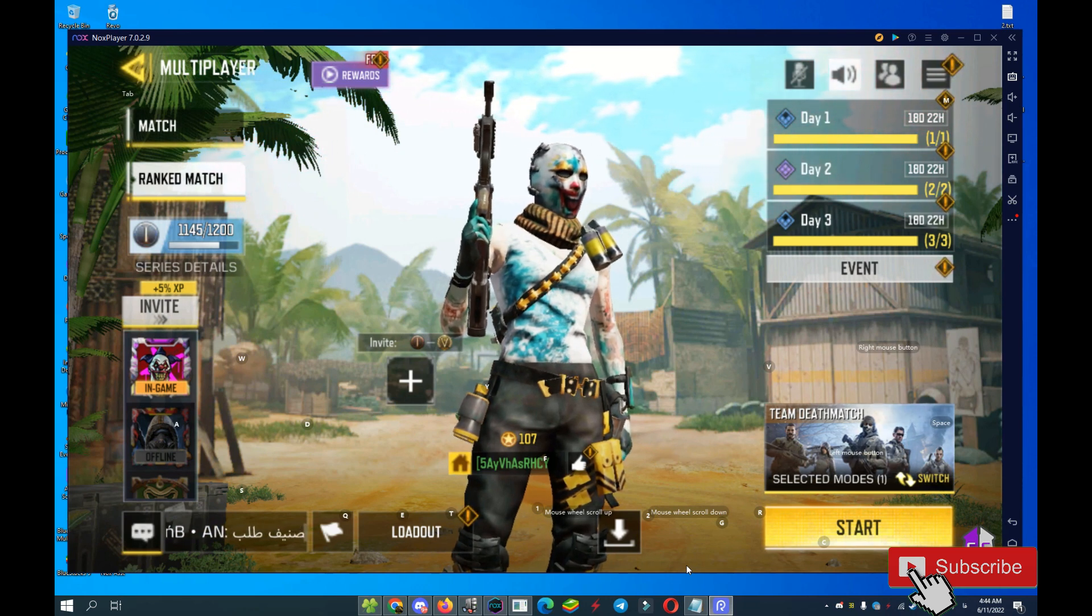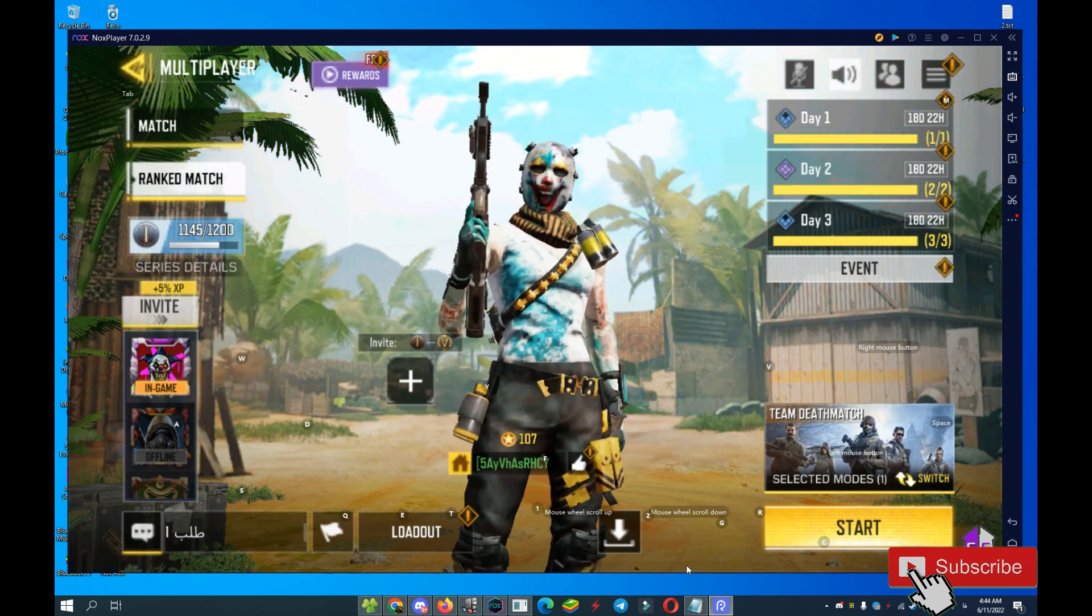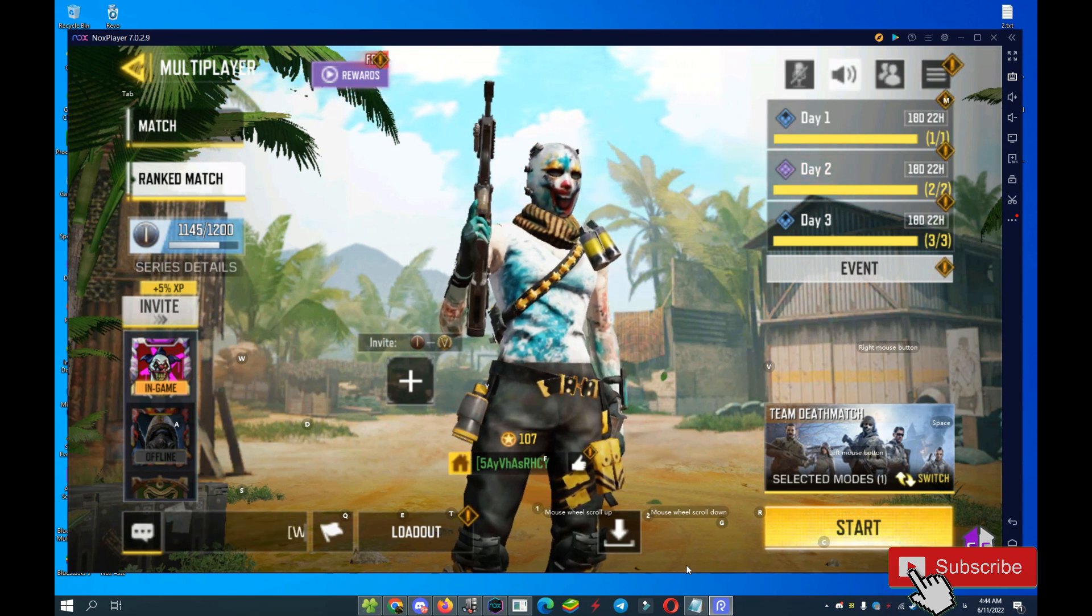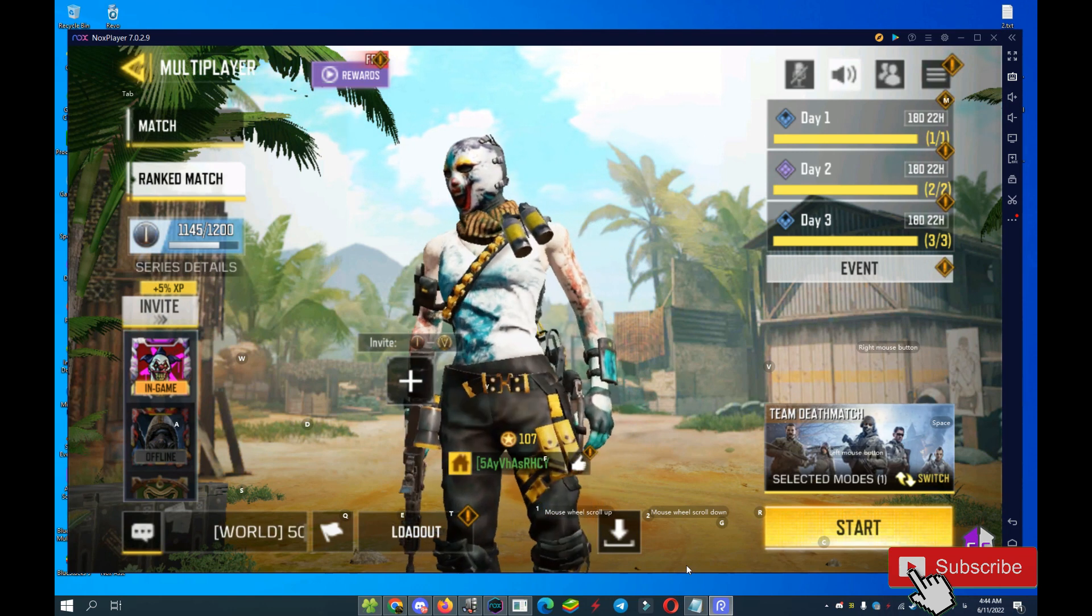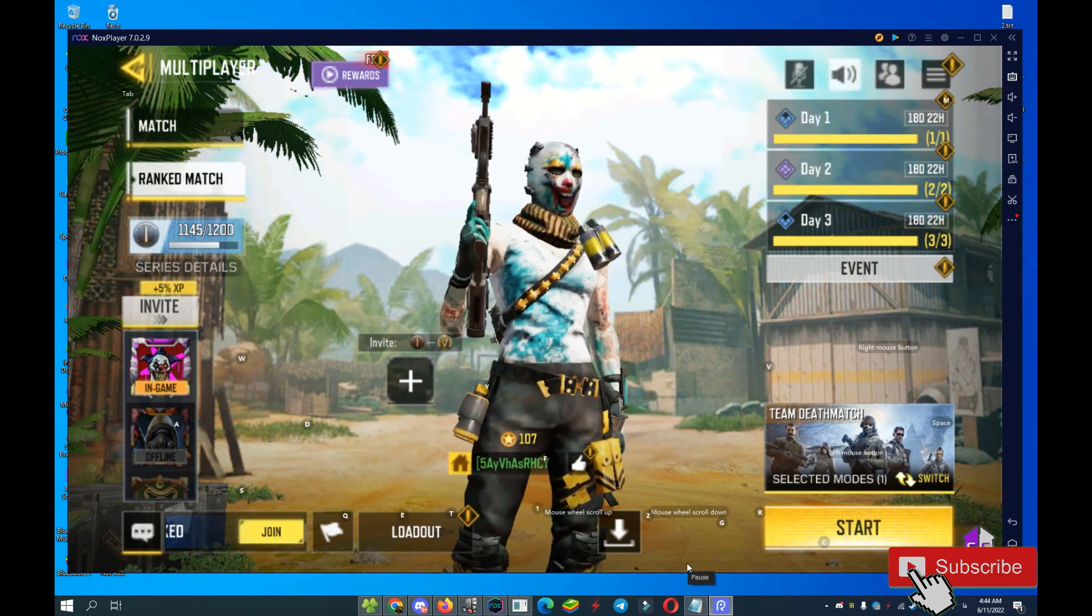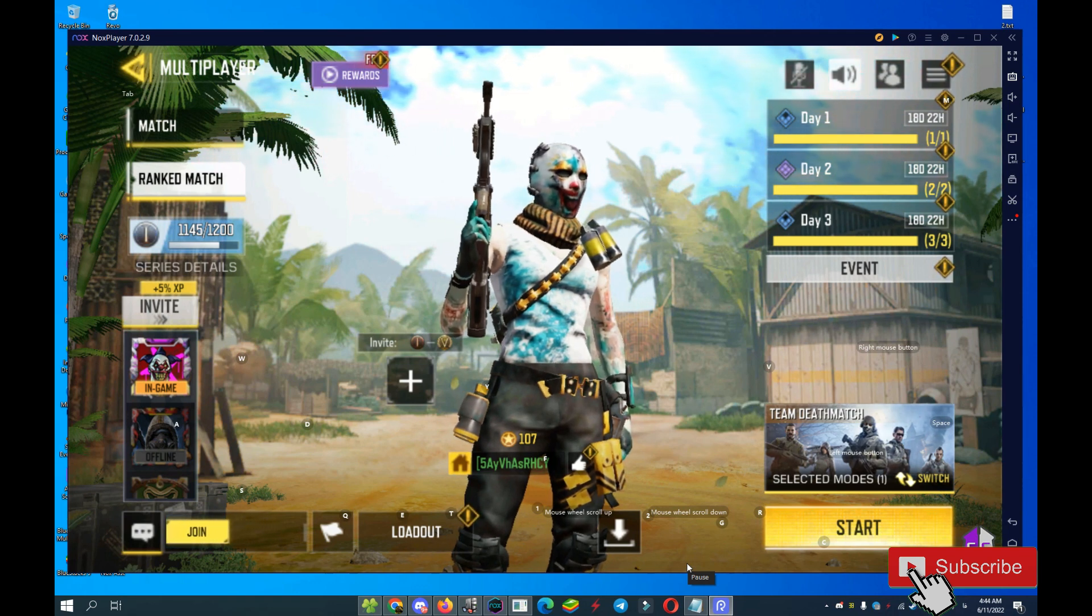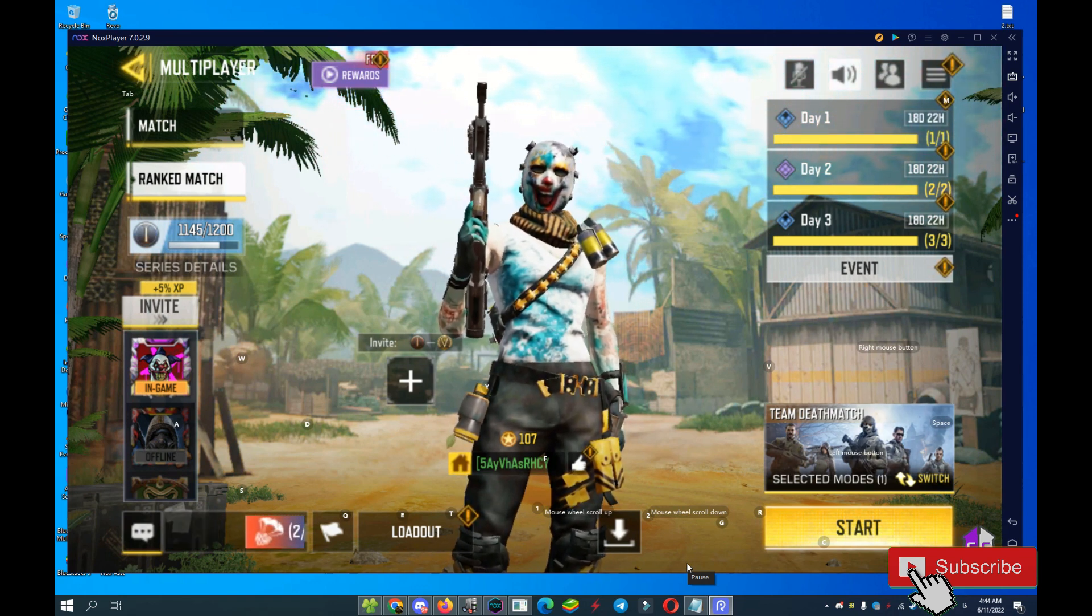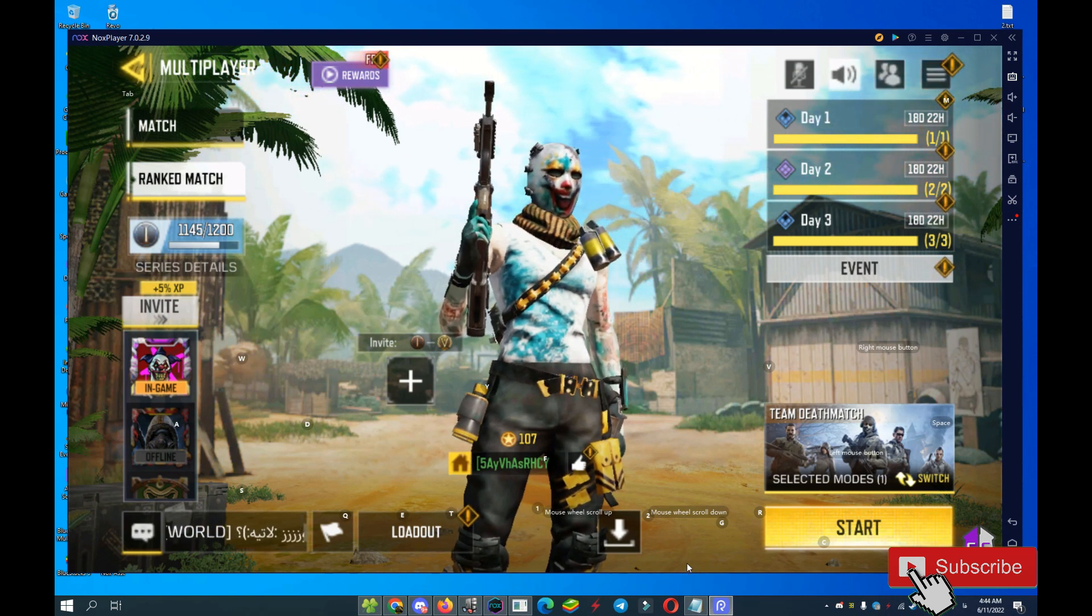Okay guys, I will make the video for bypassing Nox Player soon, in one day or two days I will make a video for bypass Nox Player.